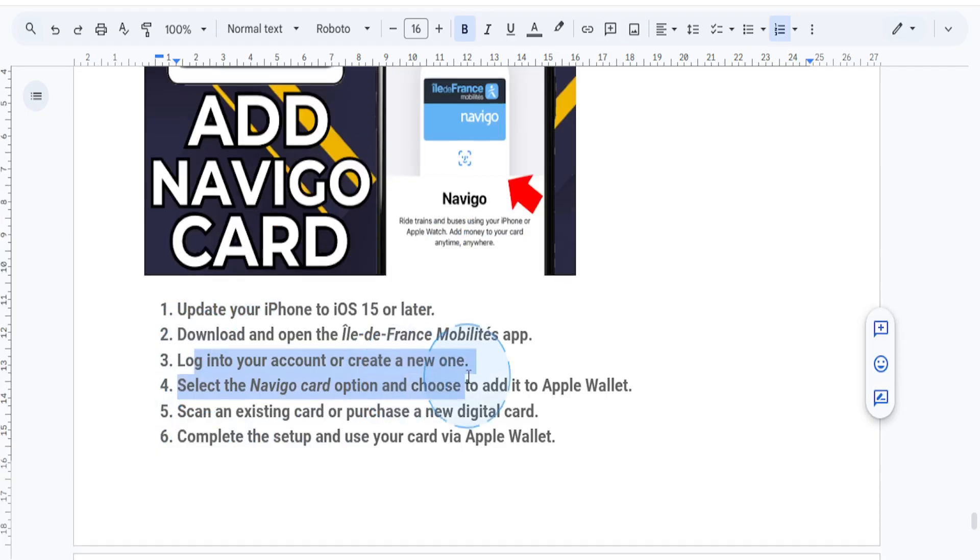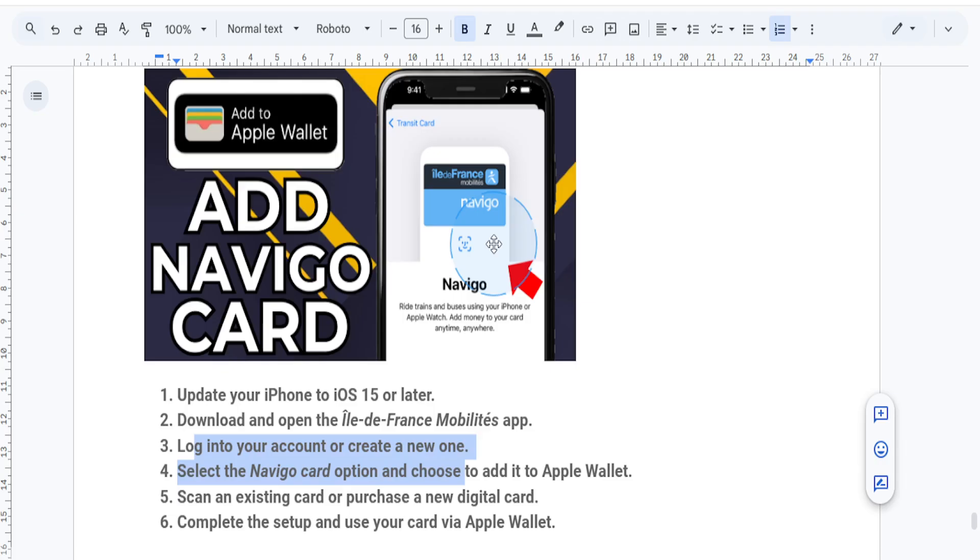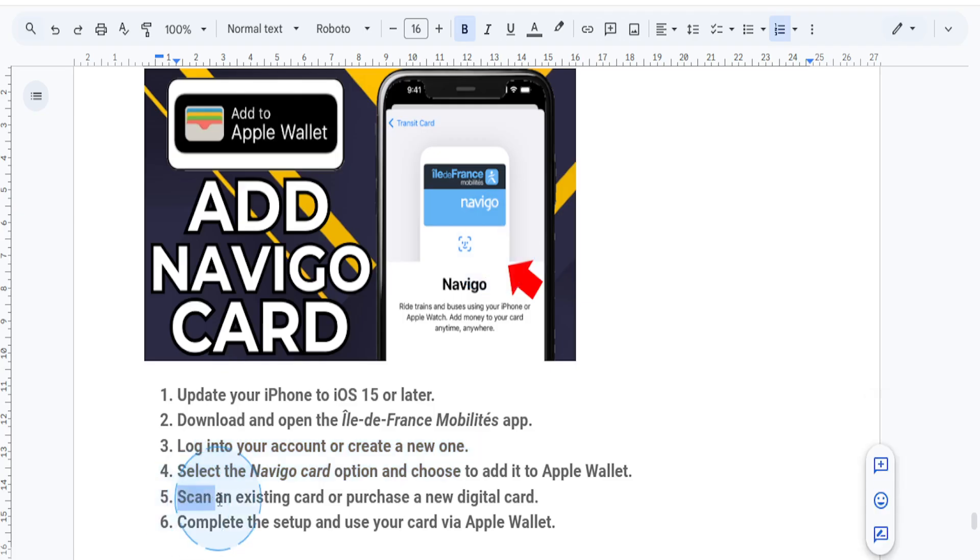Once inside, navigate to the Navigo card section. Then tap the option to add your card to Apple Wallet. You'll need to either scan your existing physical Navigo card or purchase a new digital card directly in the app. Follow the on-screen prompts to complete the transfer or setup.